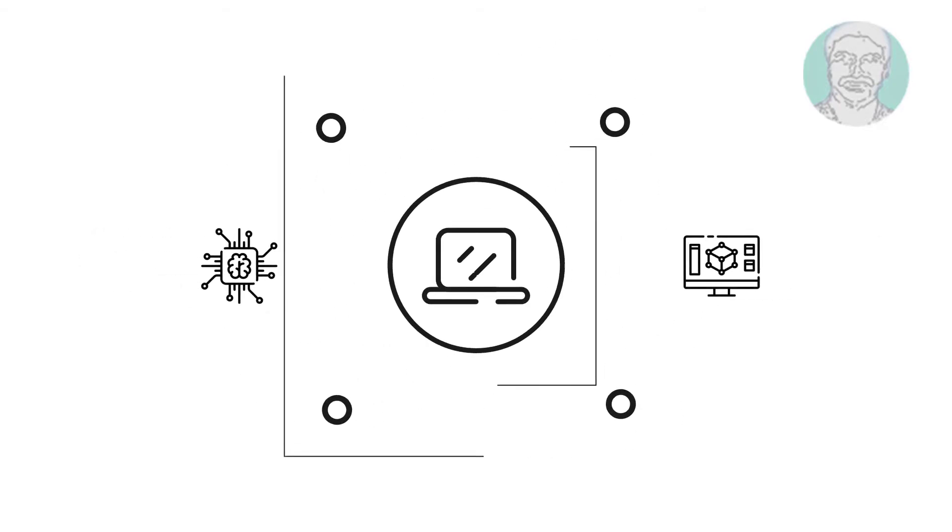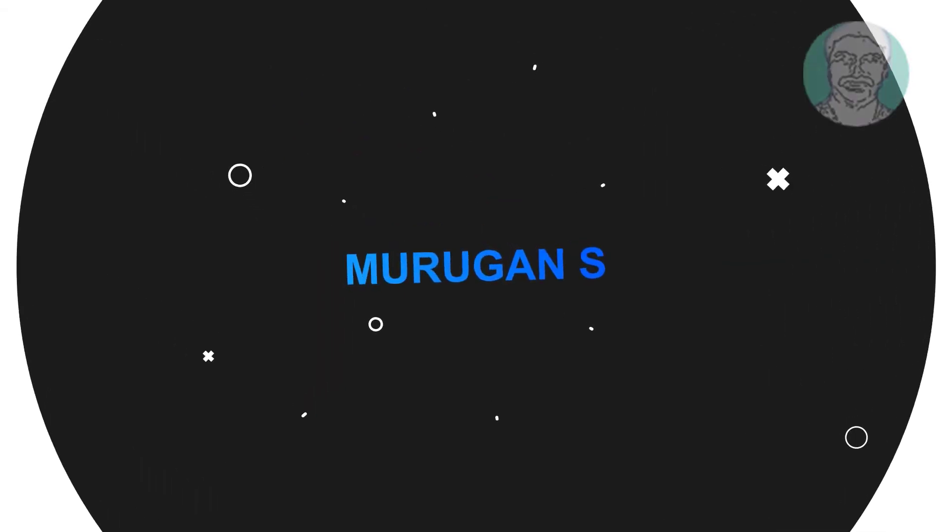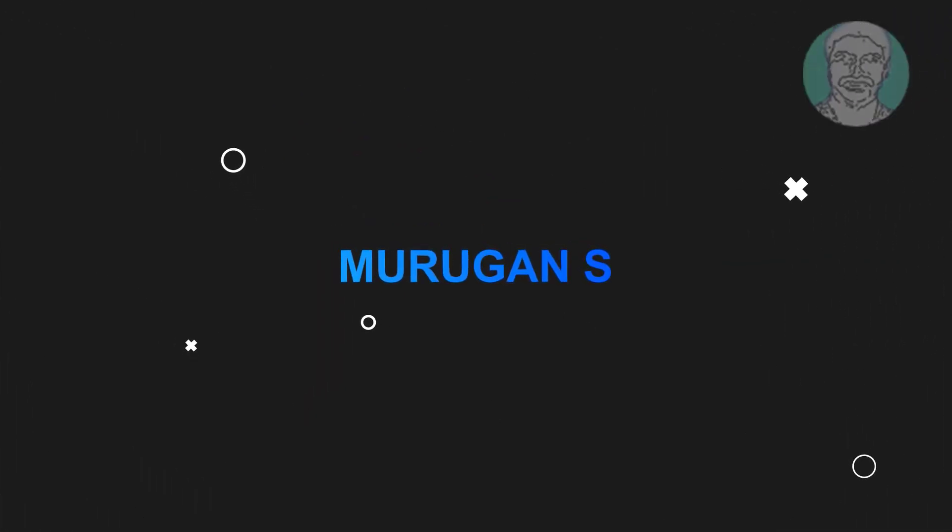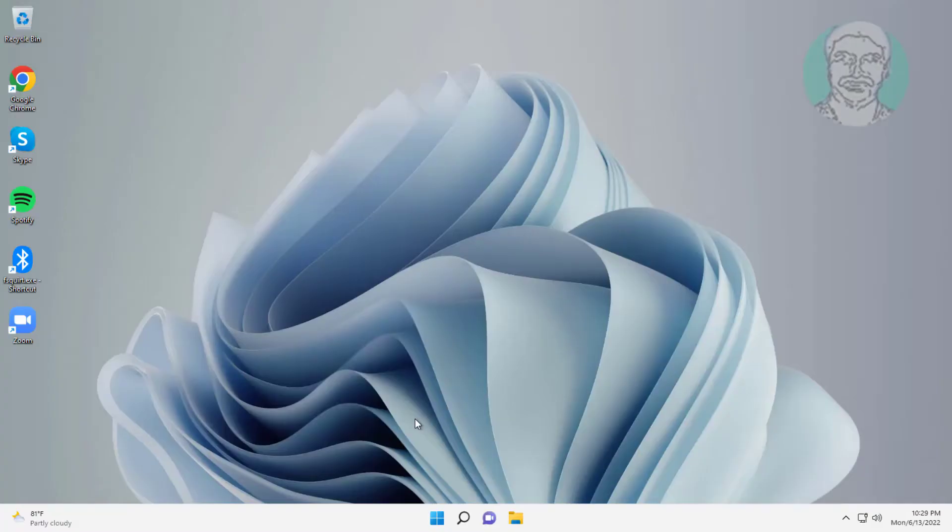Welcome viewer, I am Murigan S. This video tutorial describes how to turn off CAPS lock notification in Windows 11.